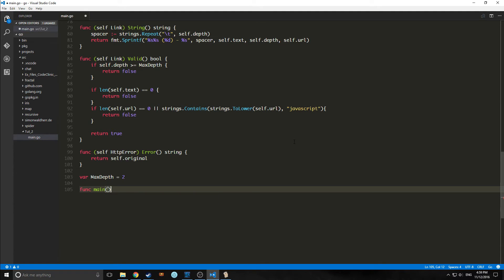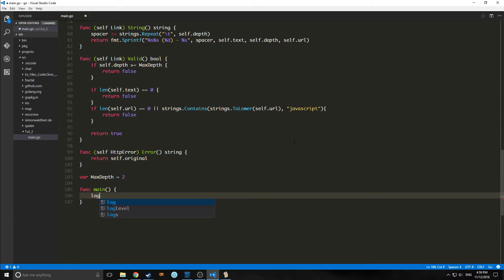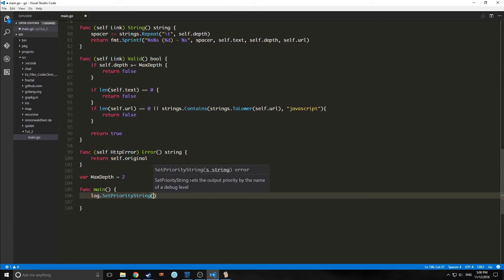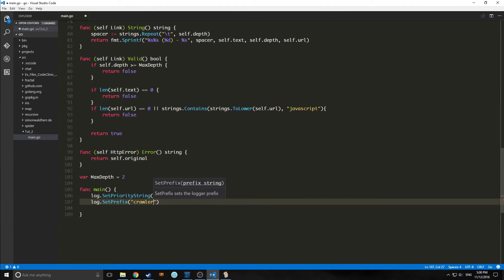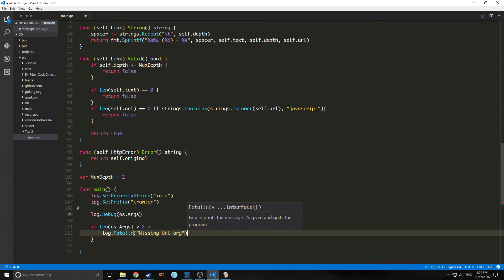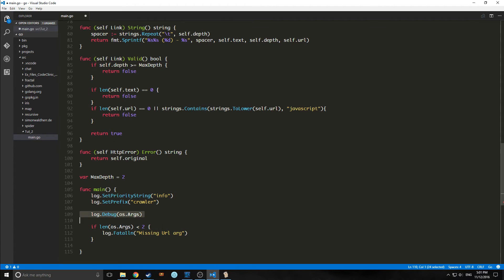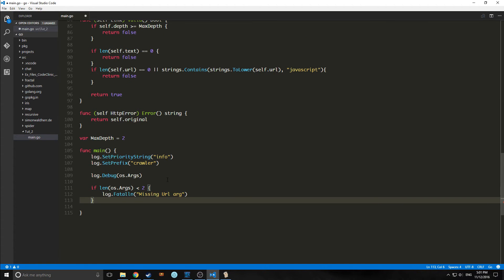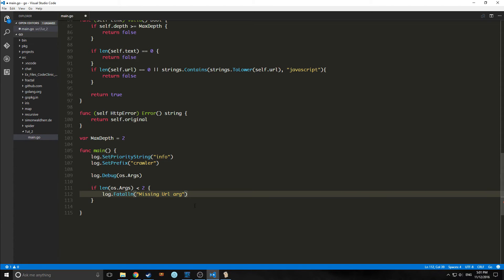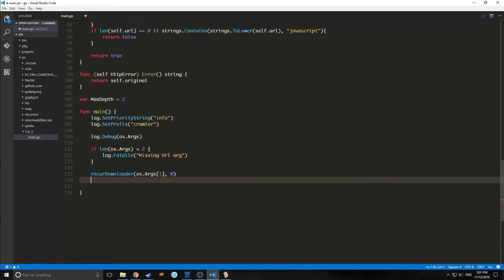Now we're going to open up our main function. First we're going to set our priority string, which sets the output priority to the name of the debug level — in this case we'll set it equal to info. We're going to set the log prefix to crawler. Then we make a log debug and pass the OS arguments, which is basically what allows us to call a piece of HTTP from our console. We'll type the name of main.go and then say what website we want it to crawl. If we have no website in the arguments, we pass back a message saying we're missing an argument. The recurDownloader function is going to let us download the HTTP multiple times.